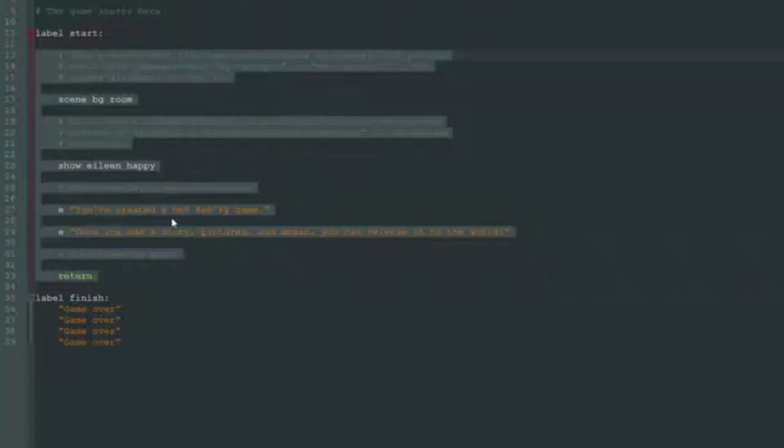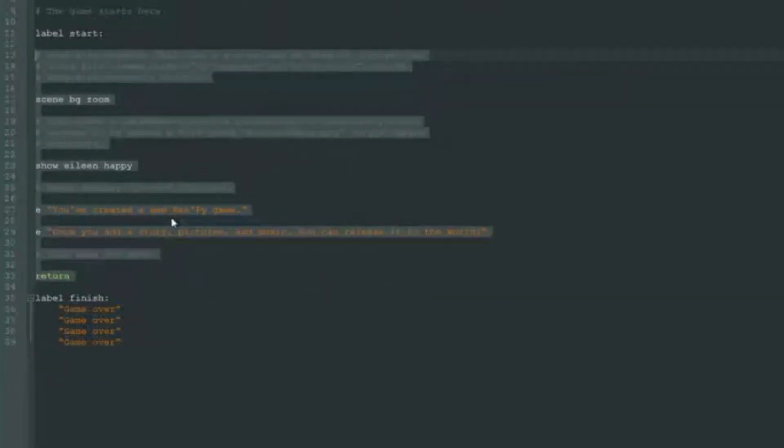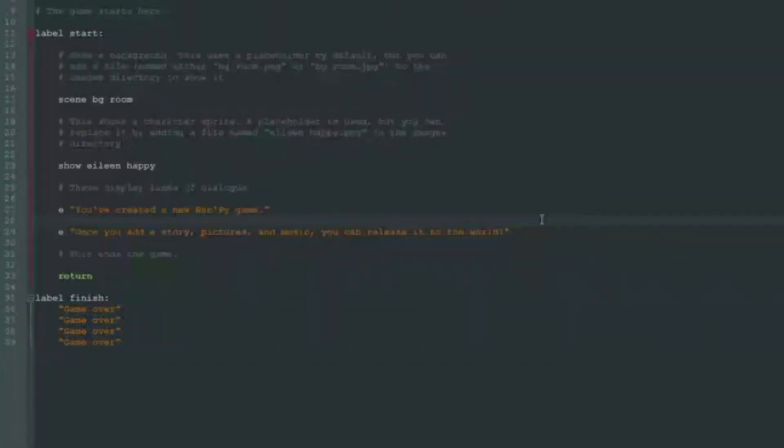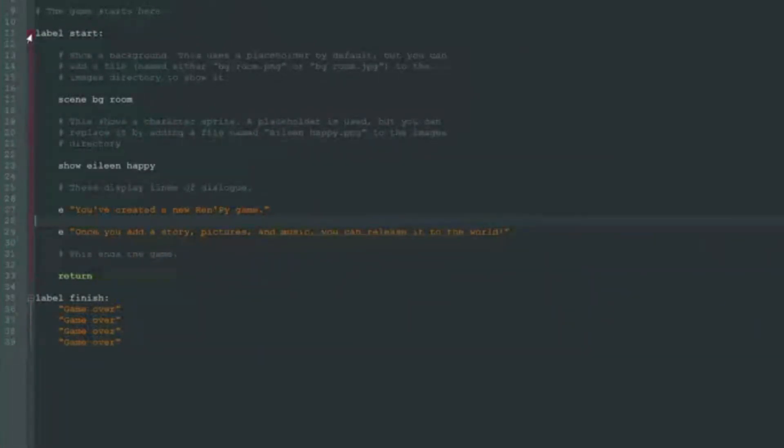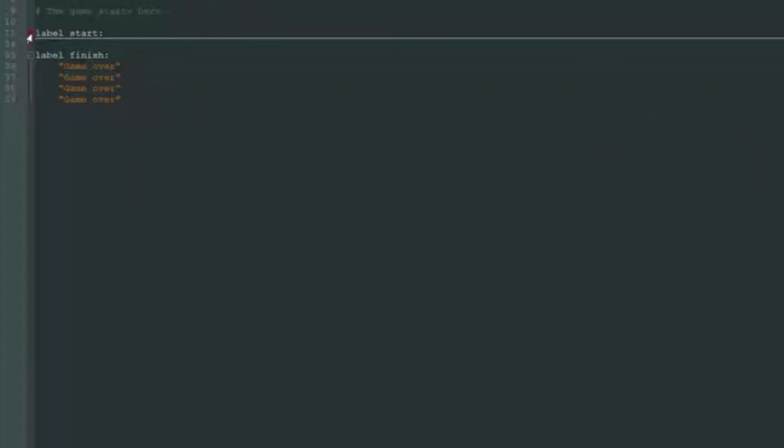If you press shift and tab, the lines will move in the opposite direction. So it's very convenient. And as you can see, most code editors understand that all this code is inside label start and we can just click the minus button to collapse it.